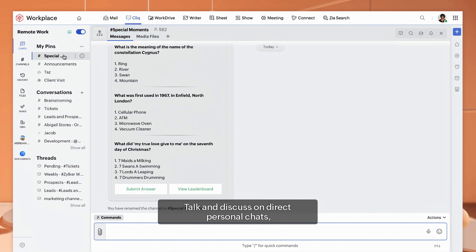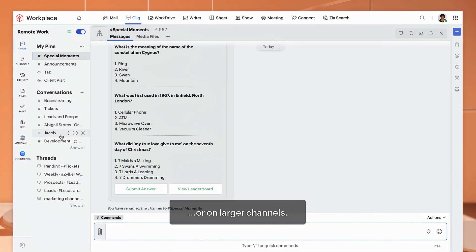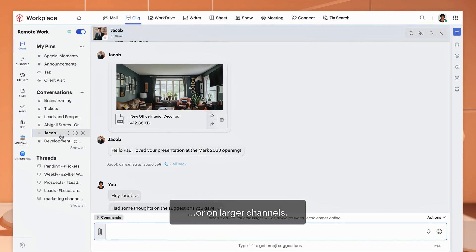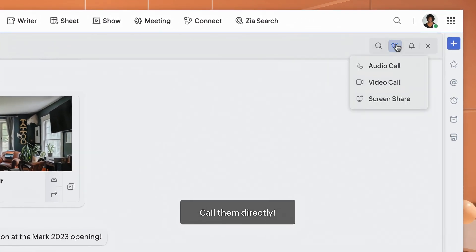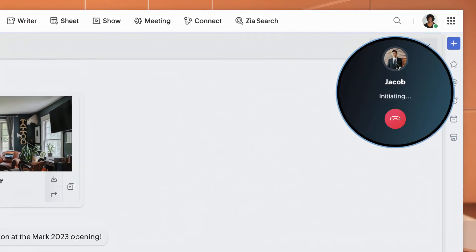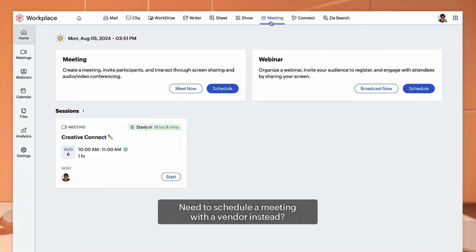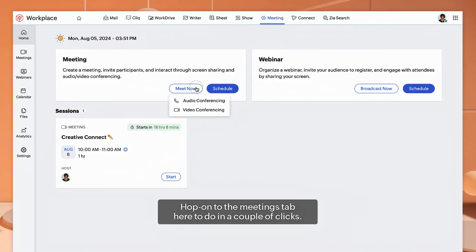Talk and discuss on direct personal chats or on larger channels. Cliq has both. Need some clarity? Call them directly. Need to schedule a meeting with a vendor instead? Hop on to the meetings tab here to do it in a couple of clicks.